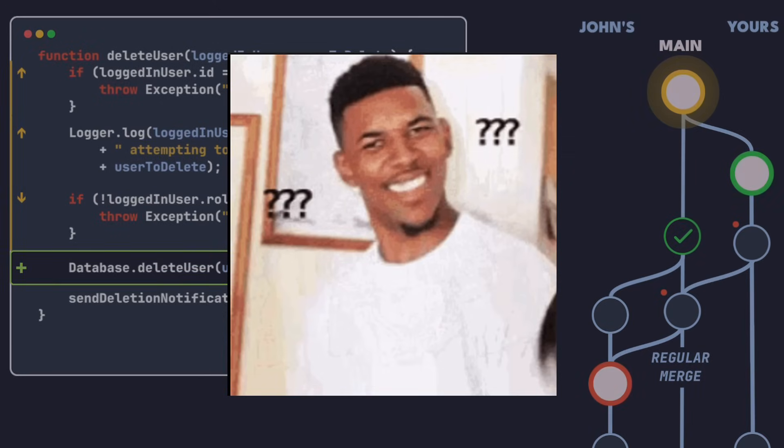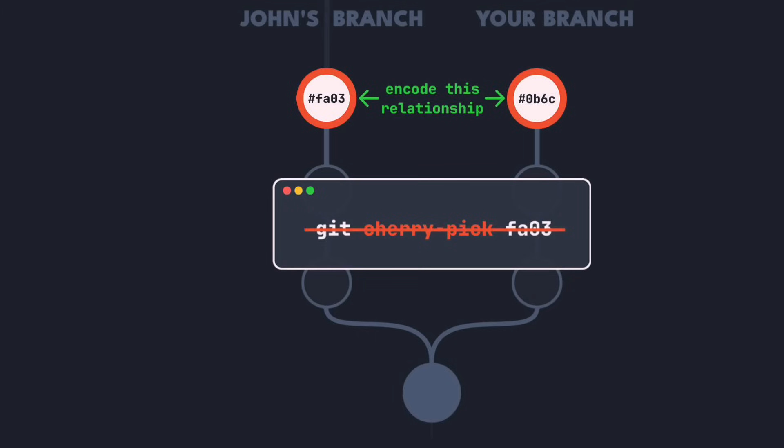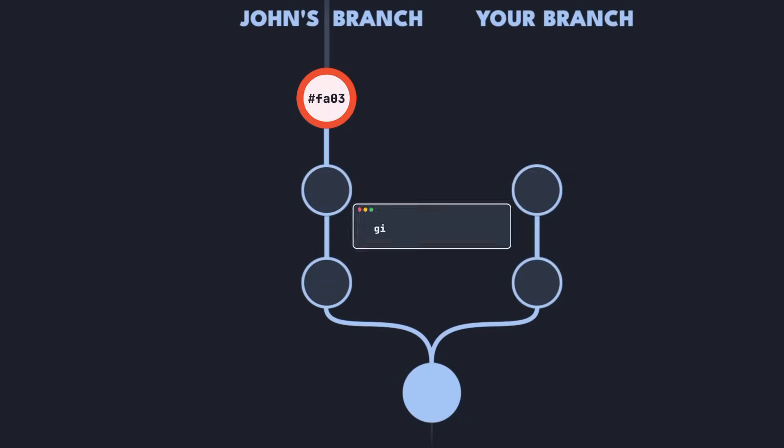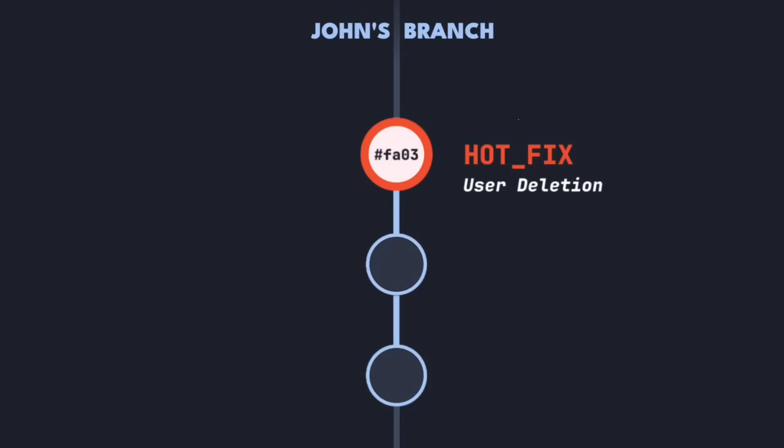To prevent issues like this, we need to tell git the full story. We need to explicitly encode the relationship between John's hotfix and our branch in git's history. Here's the bad news though. You can't get out of this without collaboration. You need to talk to John.